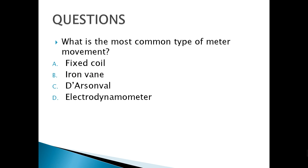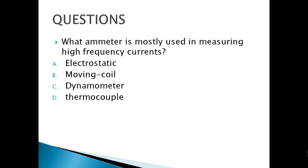What is the most common type of meter movement? That's letter C — the D'Arsonval meter movement, also called PMMC. What do amateurs mostly use in measuring high-frequency currents? 'High frequency' is the keyword, so the answer is thermocouple.